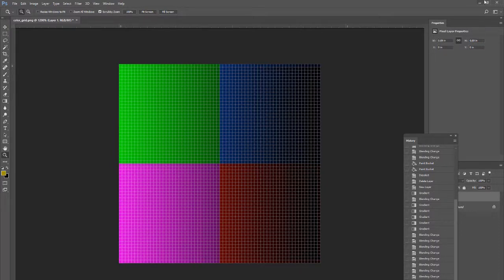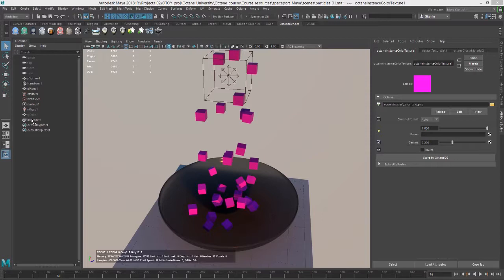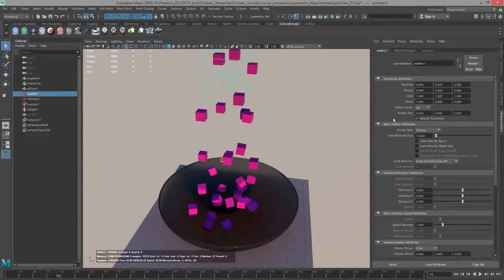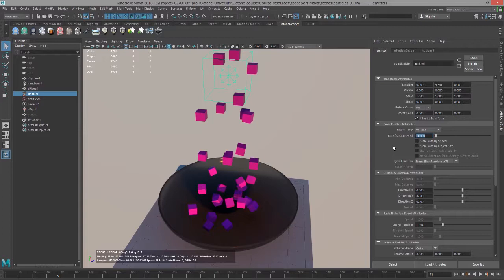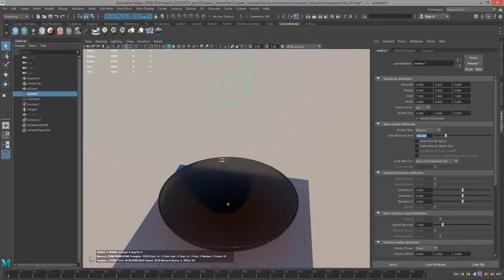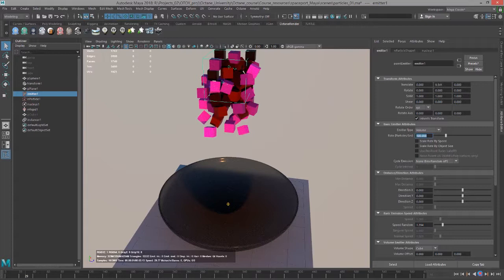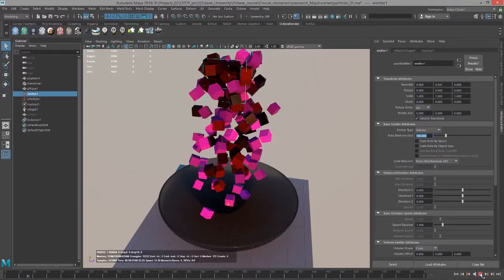One thing we can do is let's take our emitter here and let's increase the rate to 100 particles per second. And then start to play the scene and pause it every few seconds. And you can see now we have more instances so we're moving through the colors of that image much more quickly.